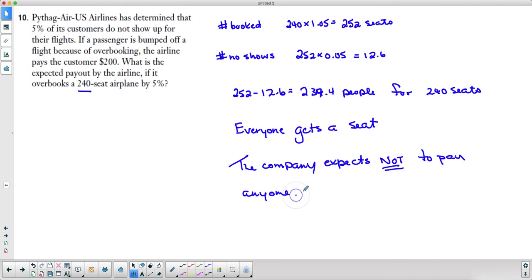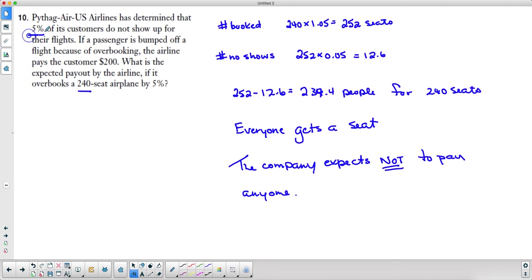Because they are expecting that through their calculations, everybody will get a seat. Now this doesn't always happen because sometimes all of those people will show up. It's just on average that 5% of their customers don't show up. So sometimes they will have to pay, but the expectation is that most of the time they will not. Hope that helps.